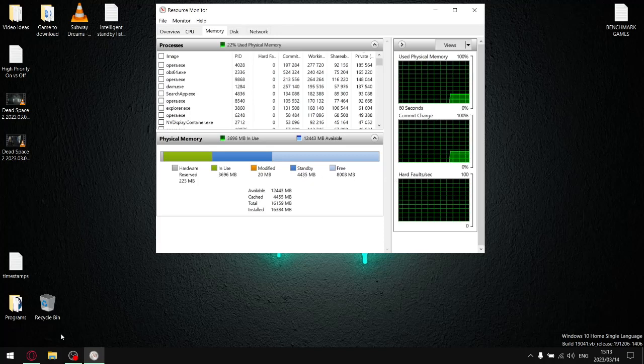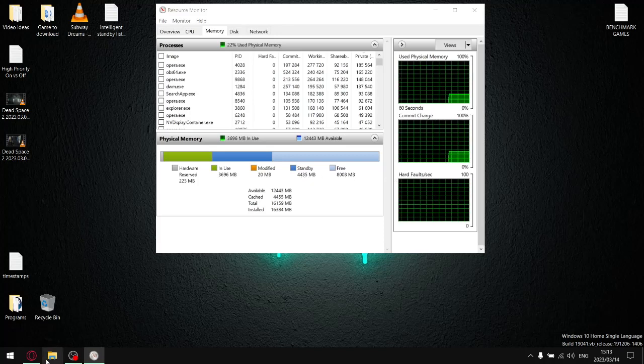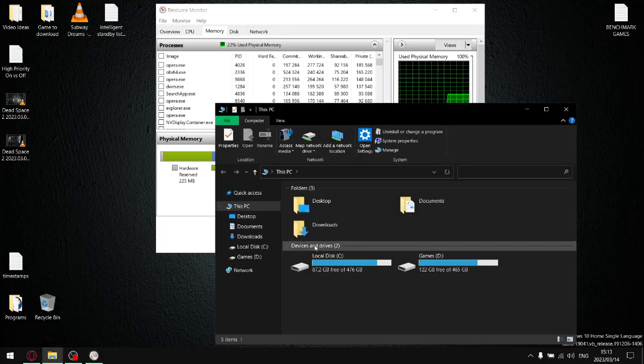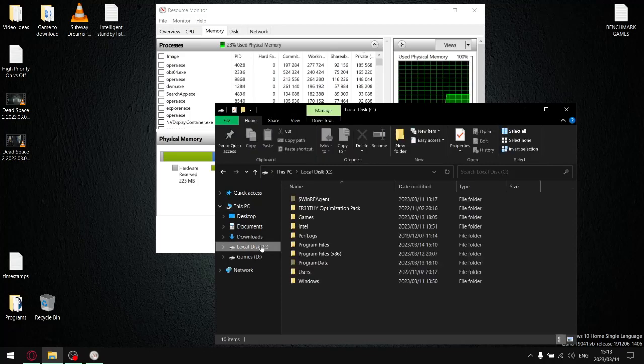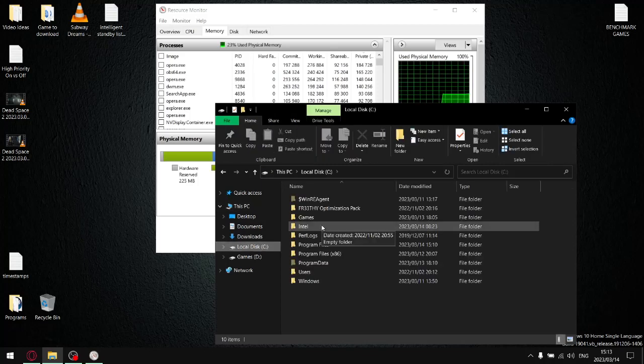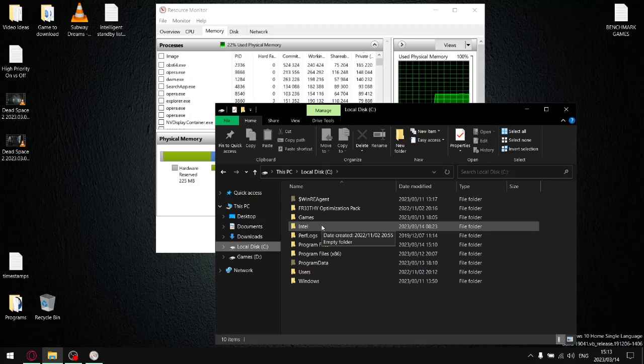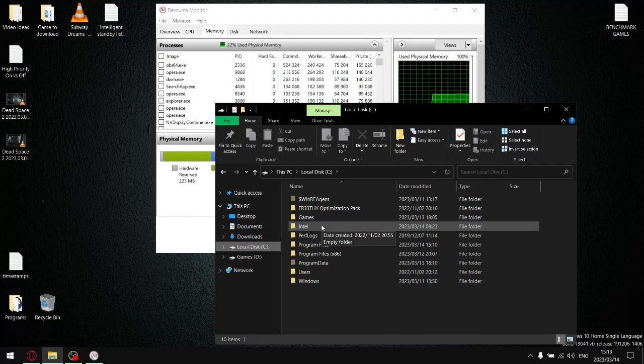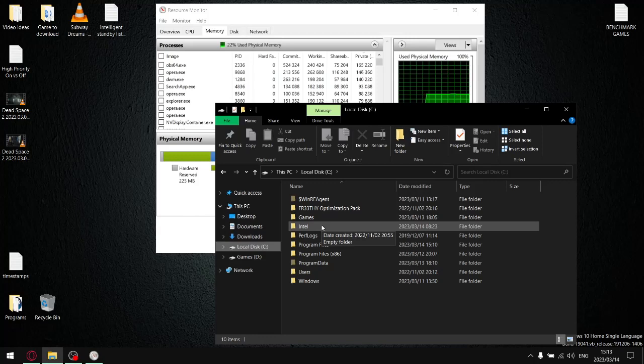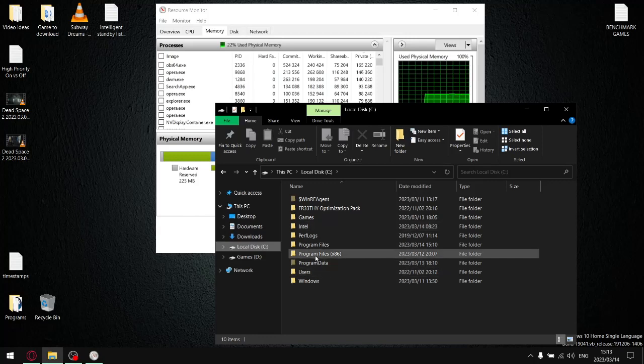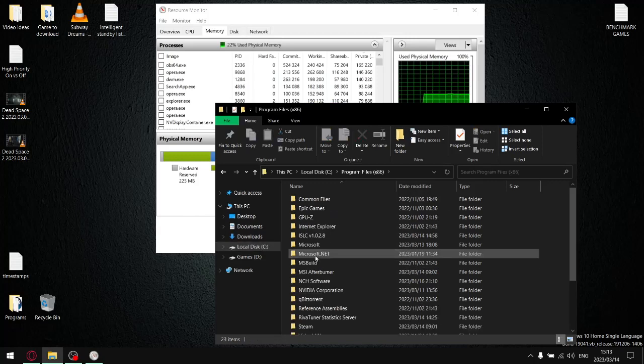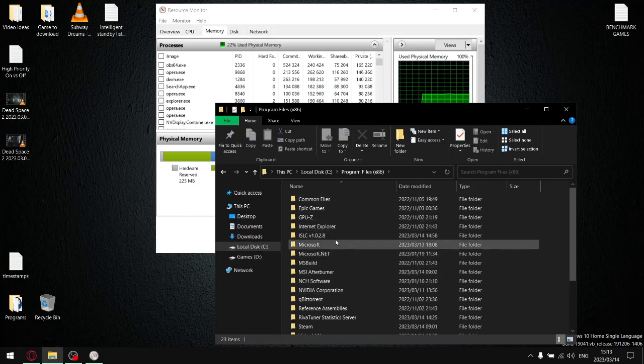As soon as I open up Intelligent Standby List Cleaner, basically what it does—whenever your standby list memory goes over a gigabyte or a thousand megabytes—it will automatically clean out your standby list memory. Let me illustrate that quickly.